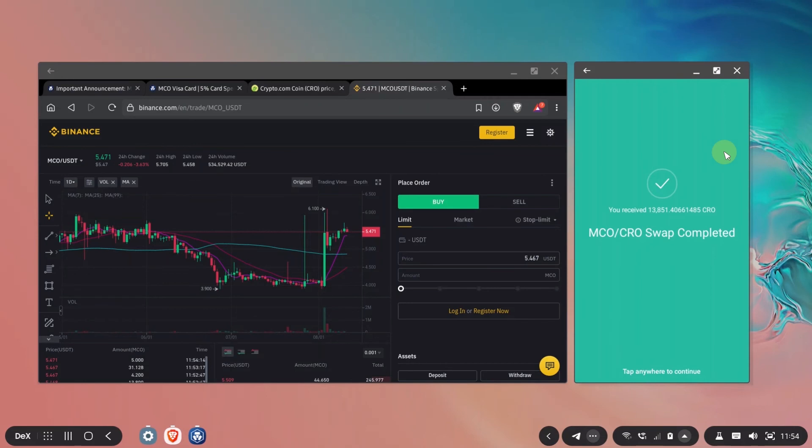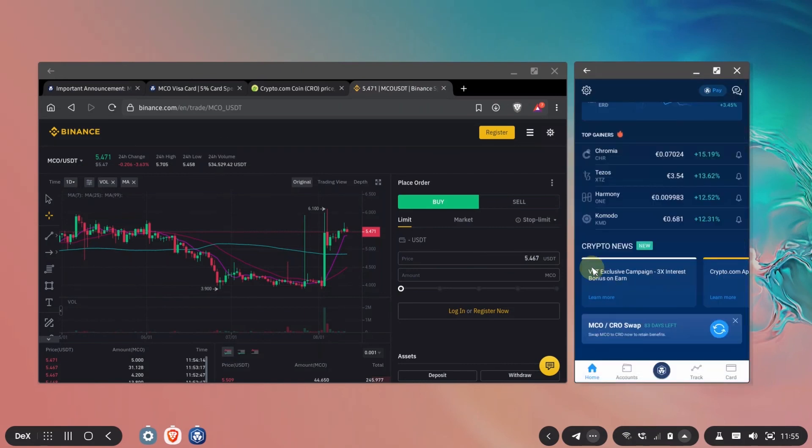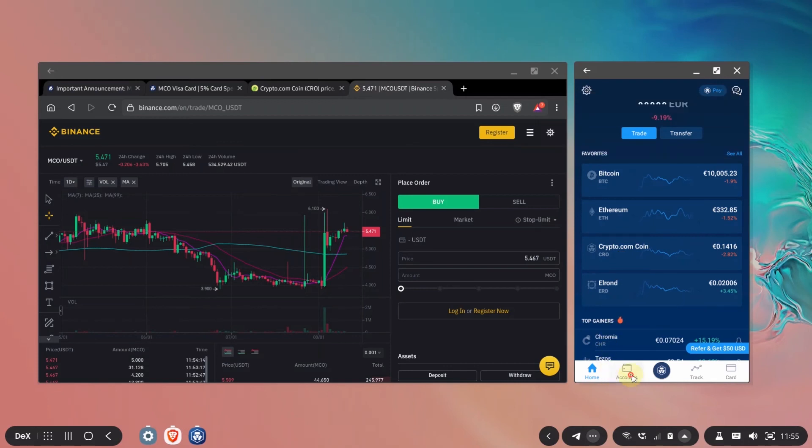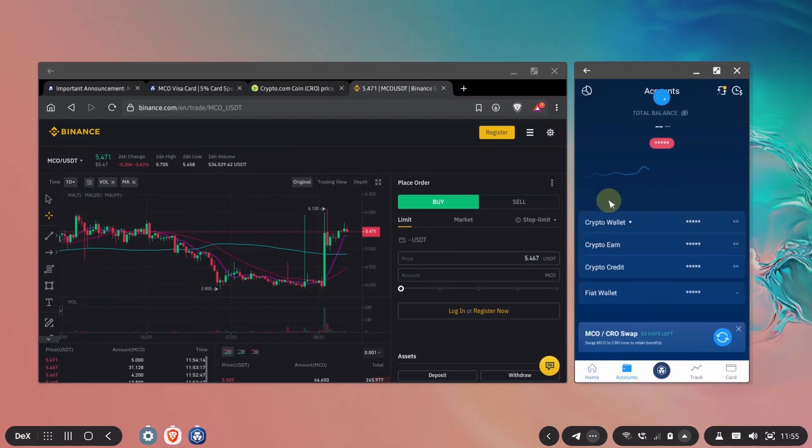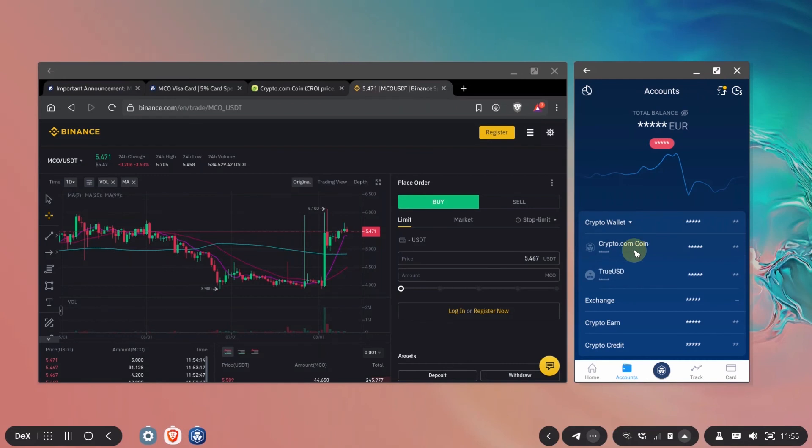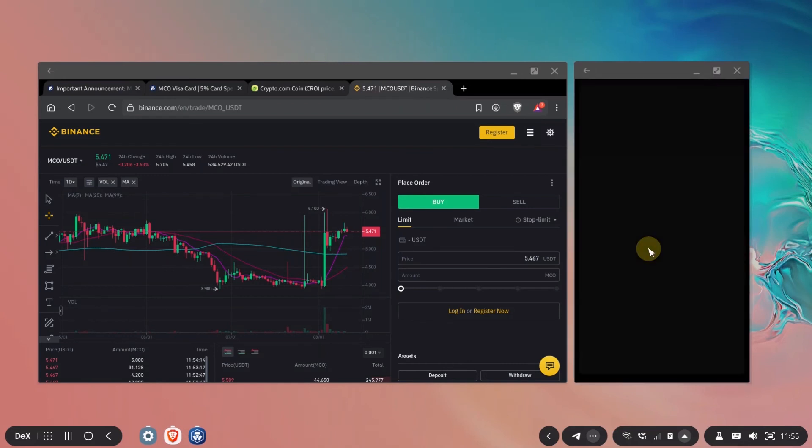Okay so my swap was completed. I received over 13,000 CRO and yeah if I check my account let's see my wallet there's no more MCO here only CRO.